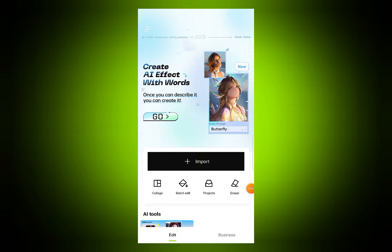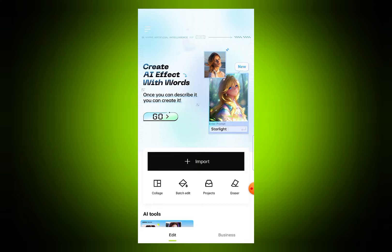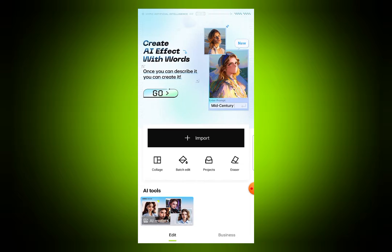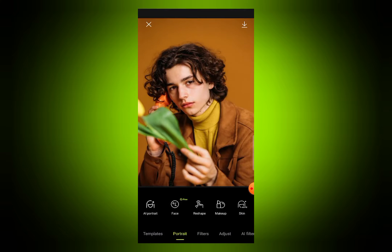Hello and welcome back to another video. In this video I'll show you how you can edit your photos using Hypic Photo Editor. First of all, open Hypic Photo Editor and press on import to import your image. I will import one of my images, like this one.